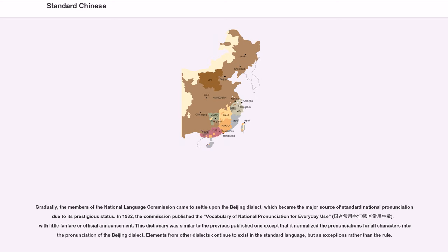In 1932, the commission published the vocabulary of national pronunciation for everyday use with little fanfare or official announcement. This dictionary was similar to the previously published one except that it normalized the pronunciations for all characters in the native pronunciation of the Beijing dialect. Elements from other dialects continued to exist in the standard language, but as exceptions rather than the rule.